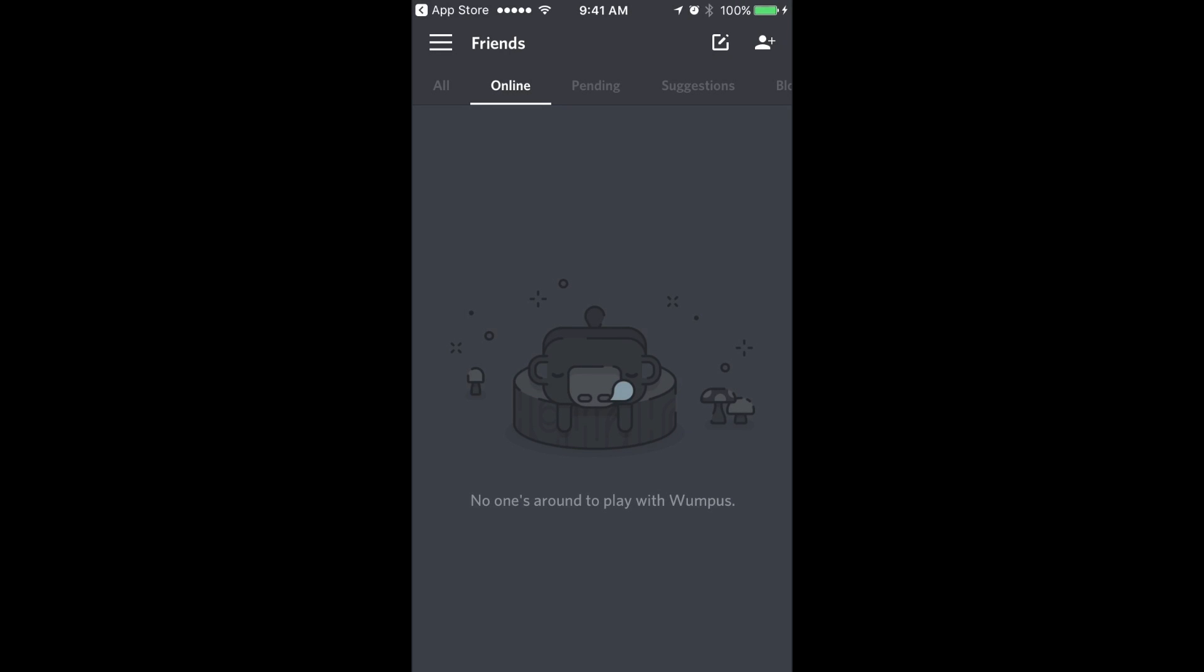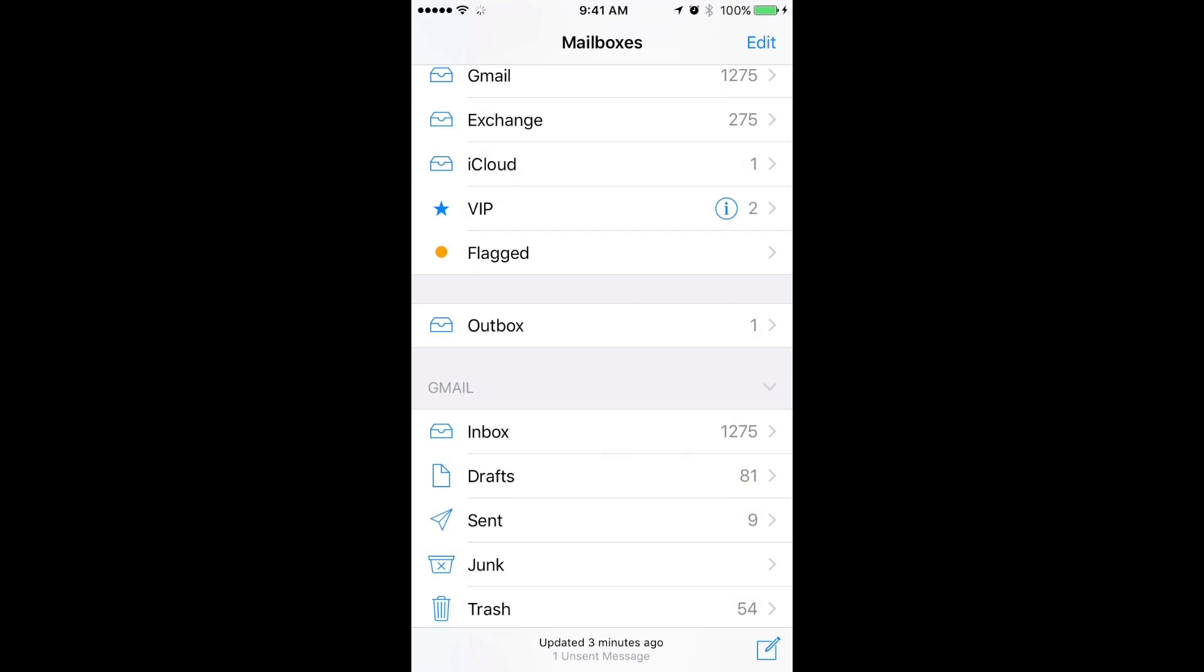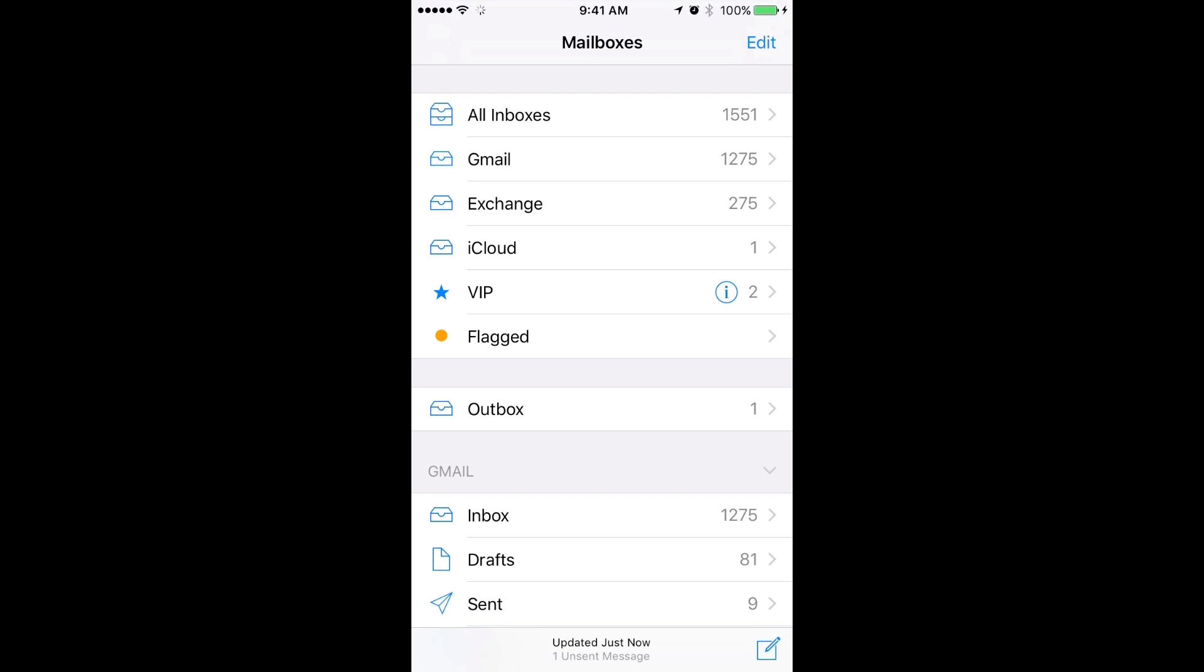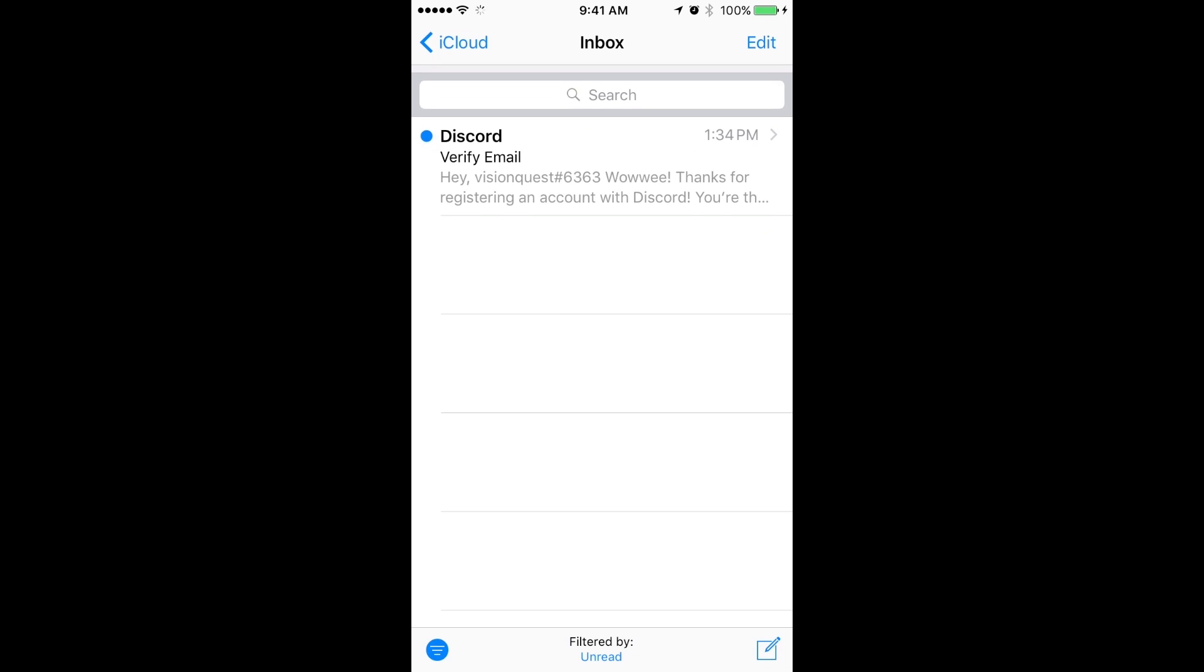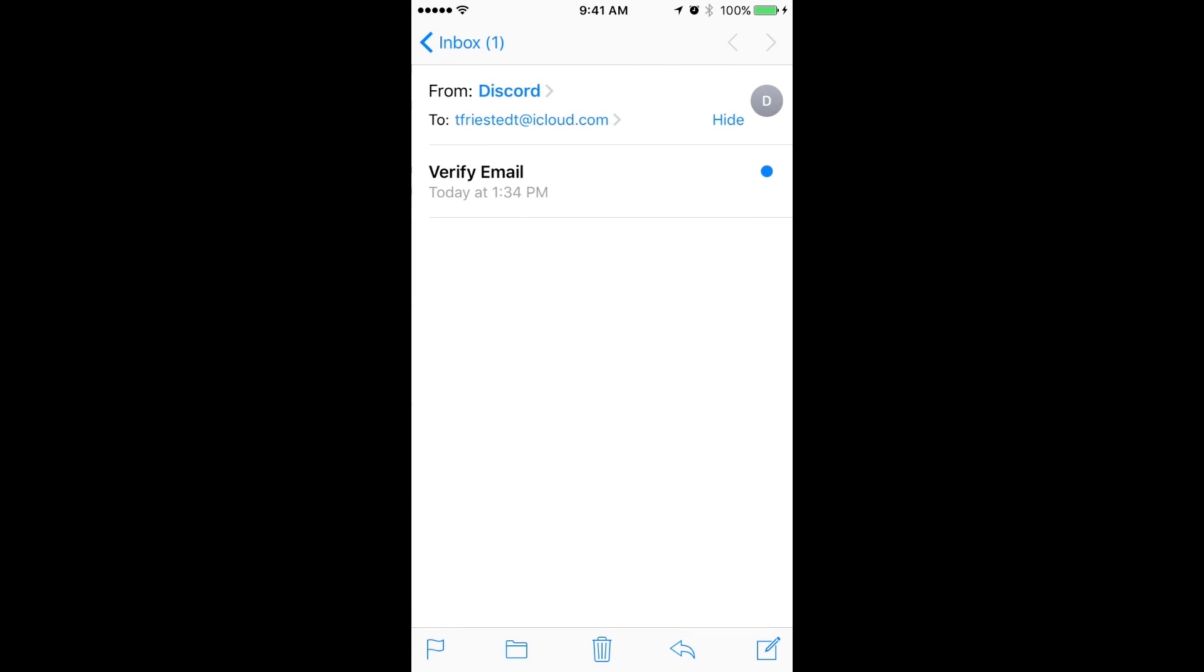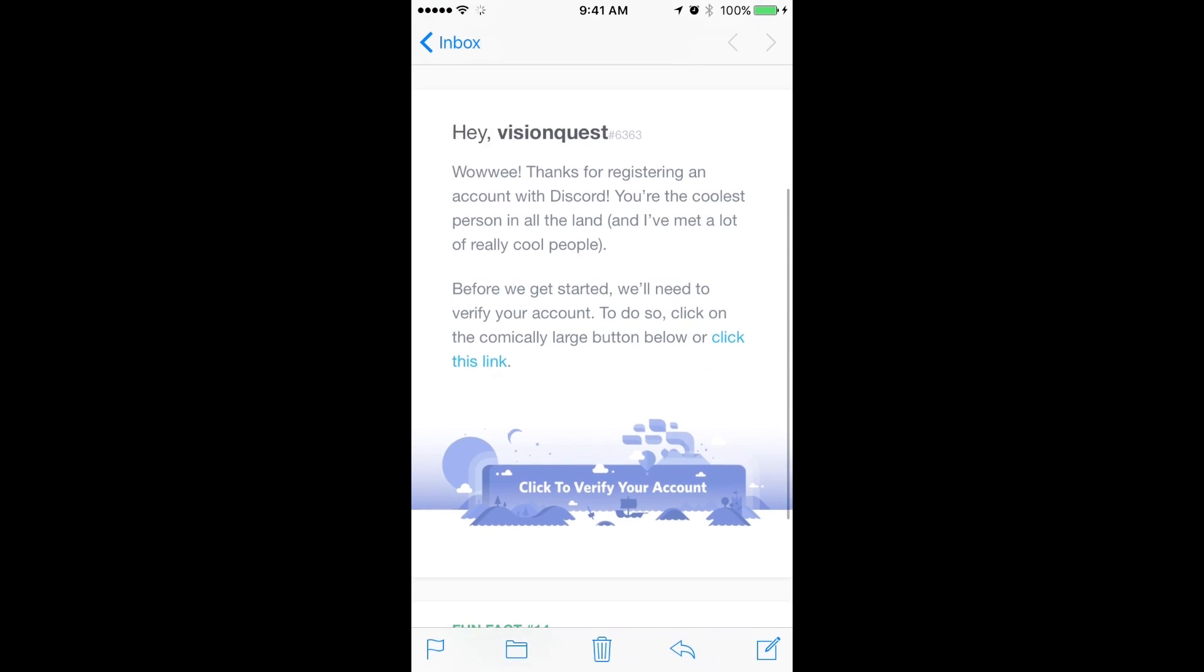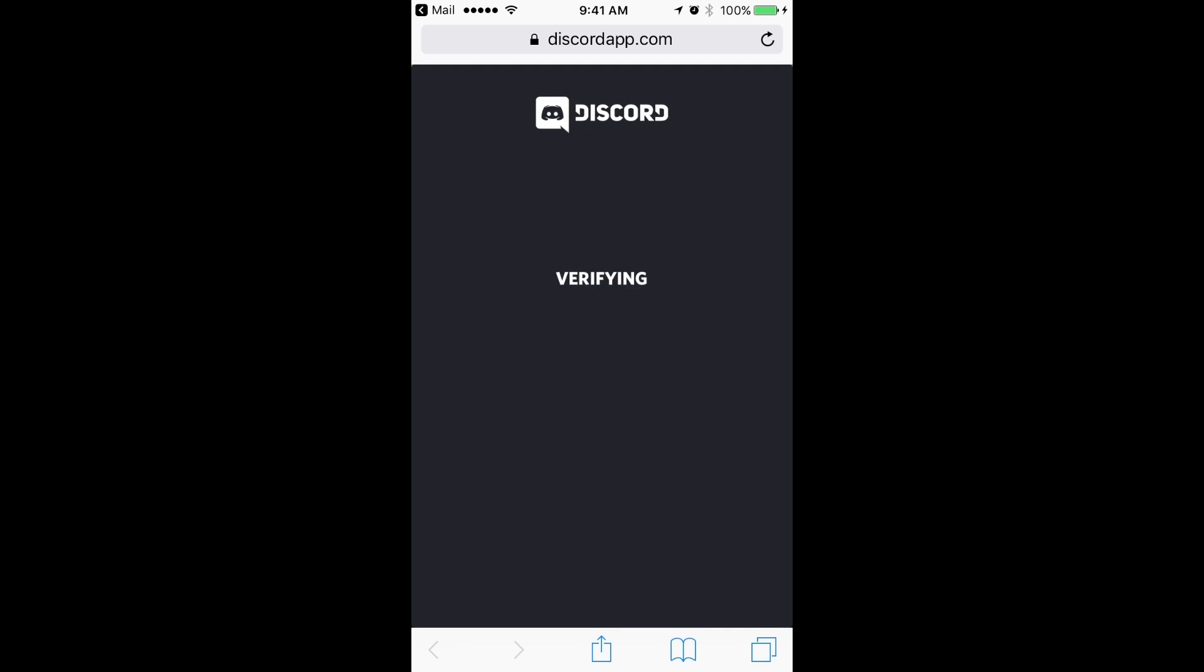After you've registered your email, user ID, and password, you need to authenticate that information with the email that Discord sends to you. I just received an email from Discord asking to verify the email that I set up. I'm going to verify that account. And I'm verified.